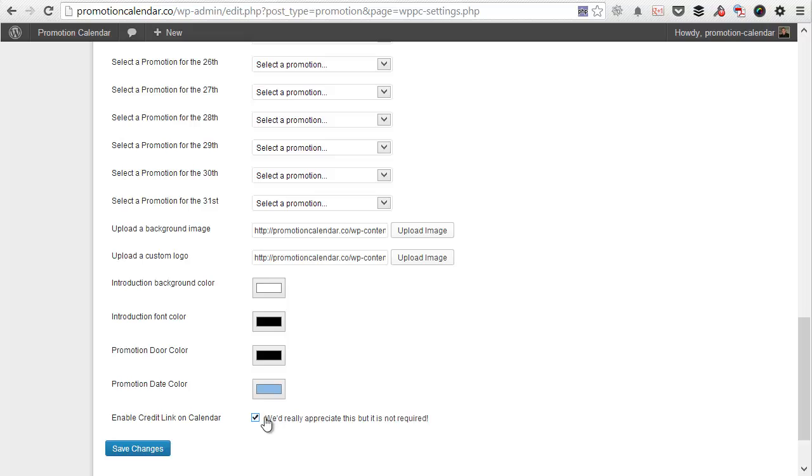And then if you want to give us a credit link, then you can leave this checked. Otherwise, just uncheck it and there will be no extra links on the page. So after that, you just hit save.